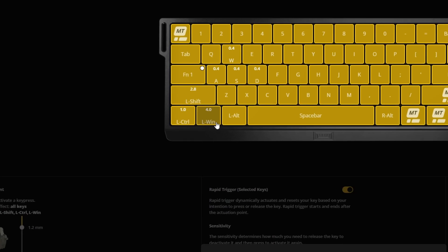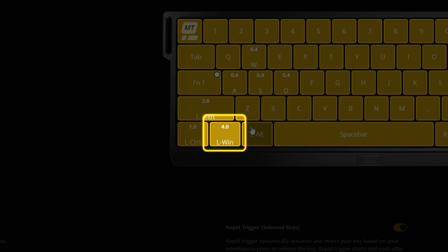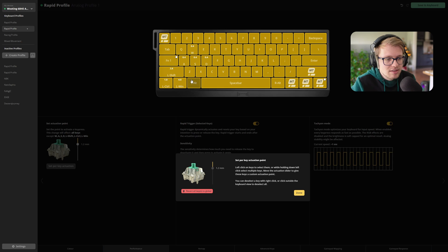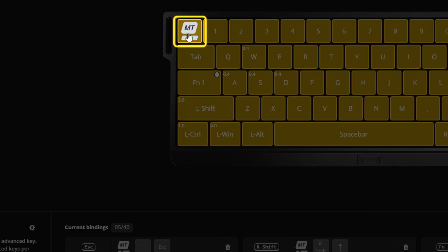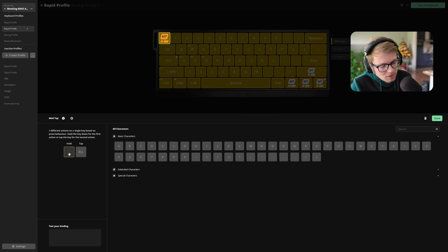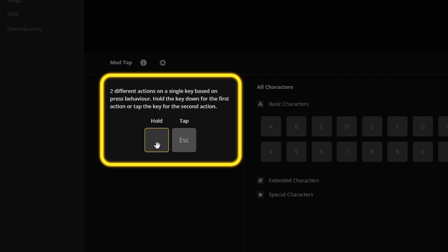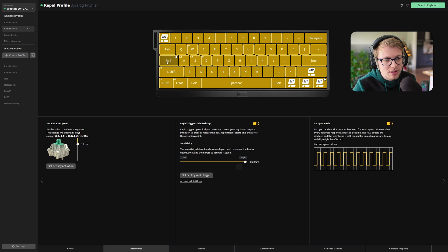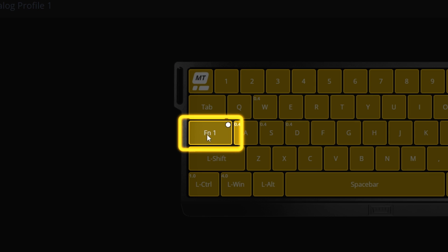The left Windows key is set to 4.0 millimeters, just because you don't want to fat-finger your Windows key — it's still operational, but it takes you to fully bottom down the key until it actually activates. On the escape key, we have set up a mod tab key, so it's set to hold to open the console, and if you tap it, you have your regular escape key. And I know you guys like your Enfro, so that's why we also remapped the Caps Lock to FN1.